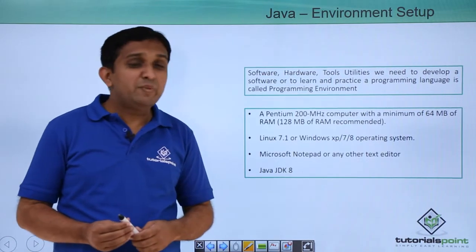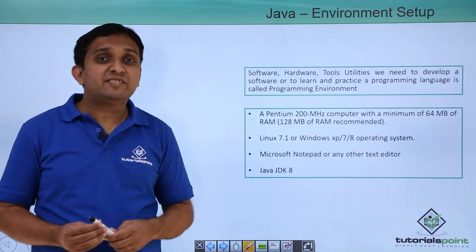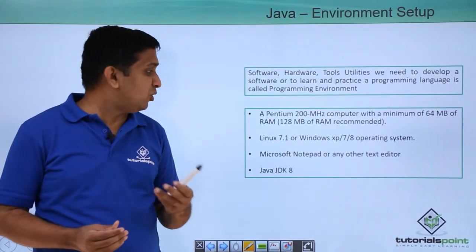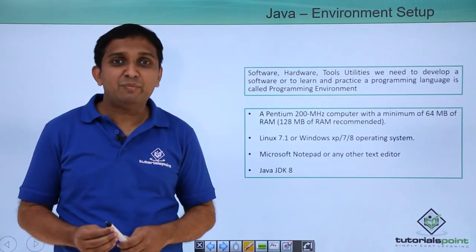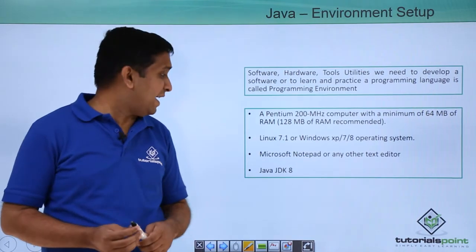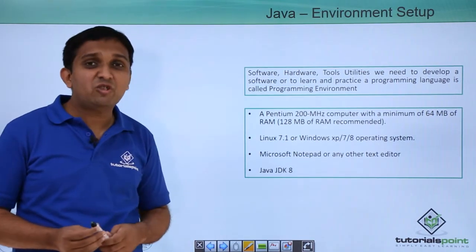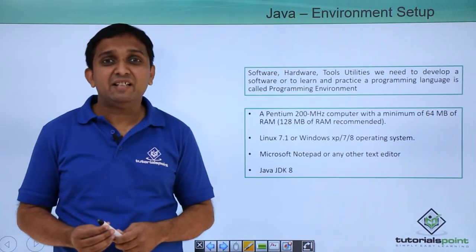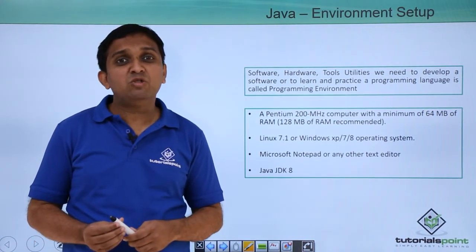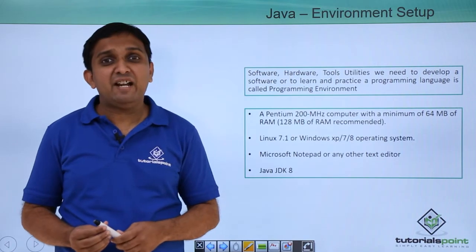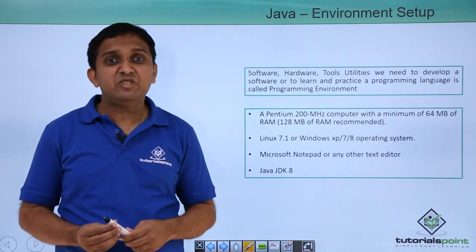Then you should be having some editor, it may be Notepad or some other editor to write a Java program and you have to install JDK. Now JDK you can download online and you can install it.